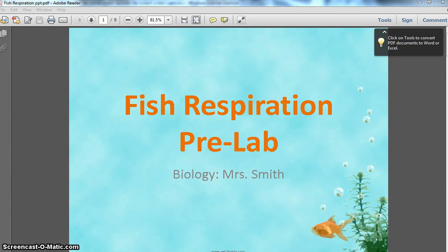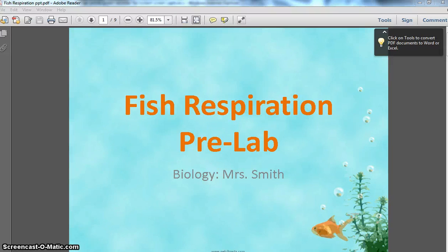Hello biology students, Mrs. Smith here. I'm going to be watching a little video to help you complete your fish respiration pre-lab. Make sure you have something to write with, preferably a pencil. Also make sure you have your fish respiration lab template because you'll be filling out the information as we go through this video.